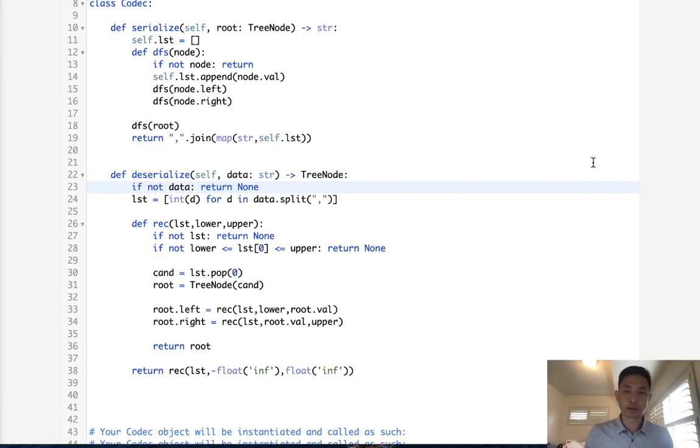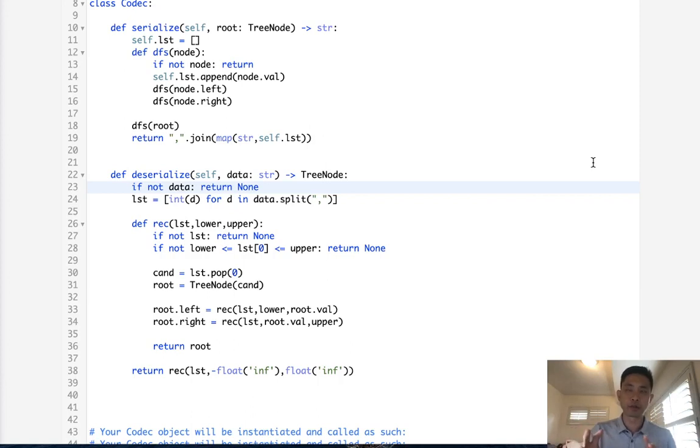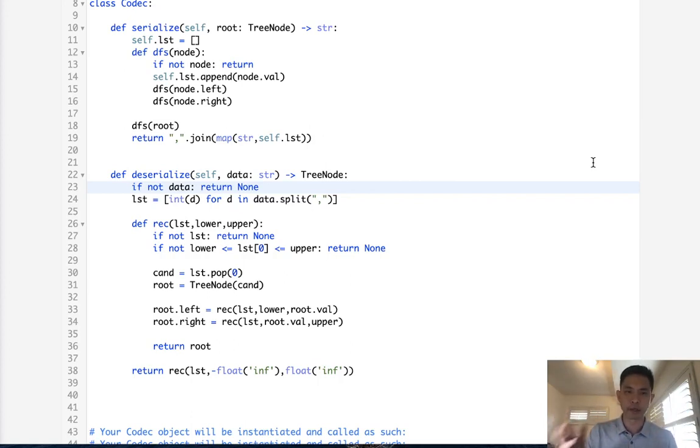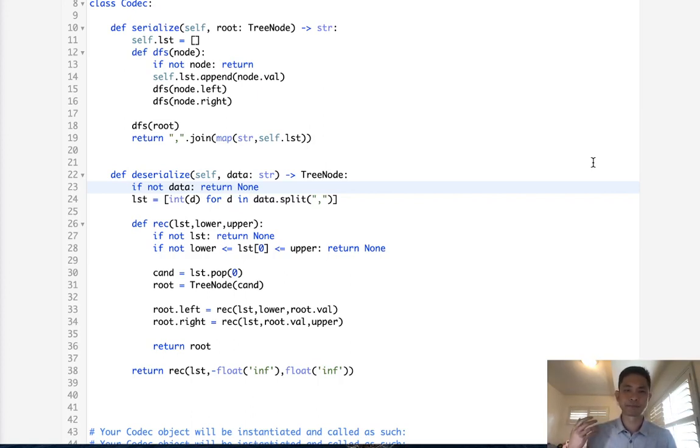We could have first thought to add null values to the children to kind of keep the whole structure. But that is very inefficient and really doesn't take advantage of the fact that this is a binary search tree. So this is probably the best way to do it. And it definitely wasn't an easy algorithm.